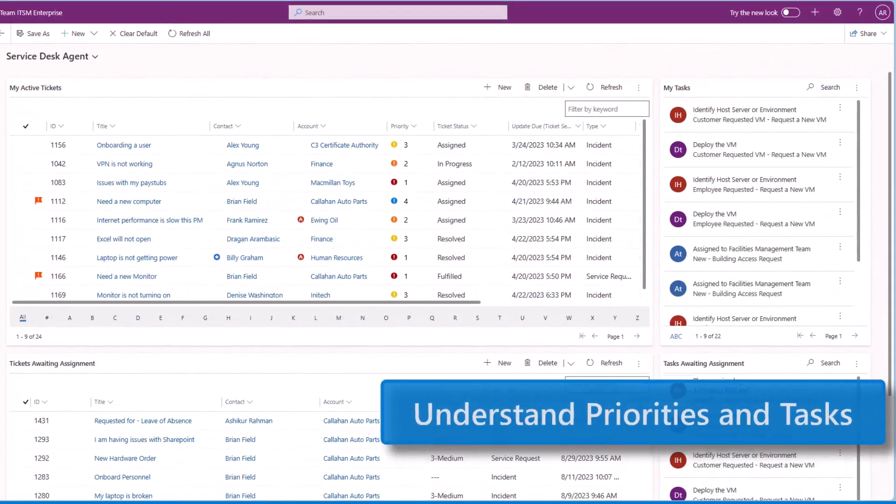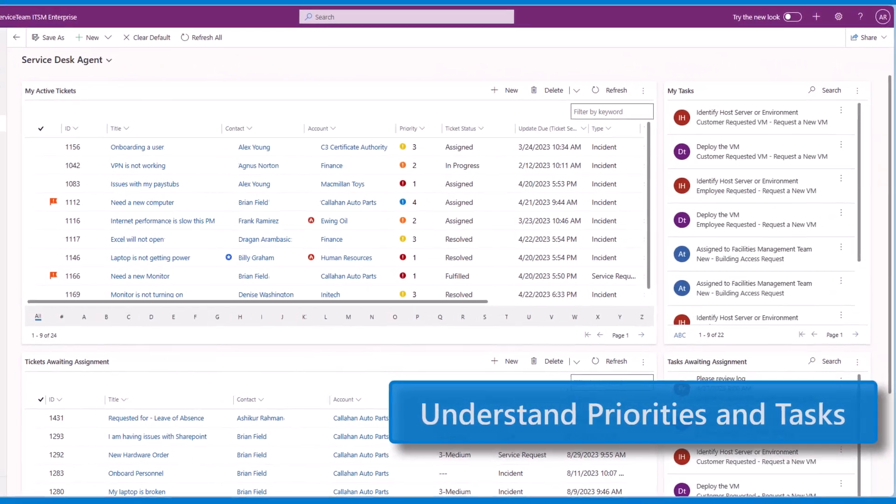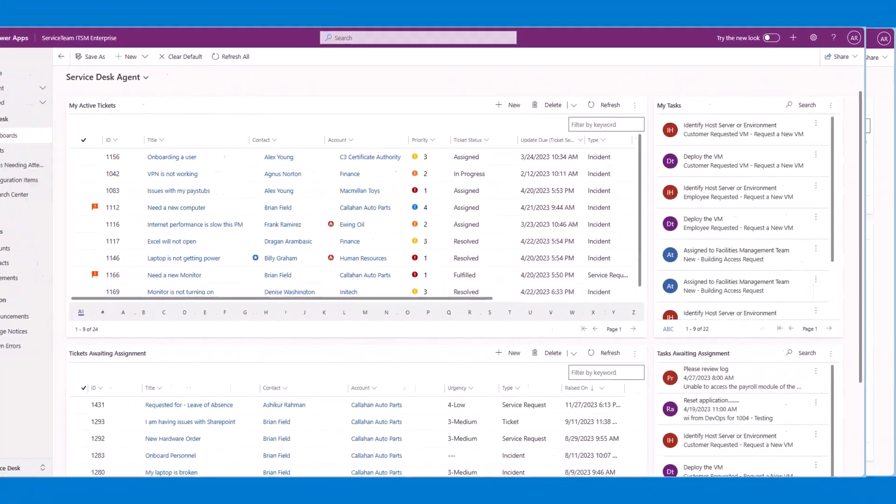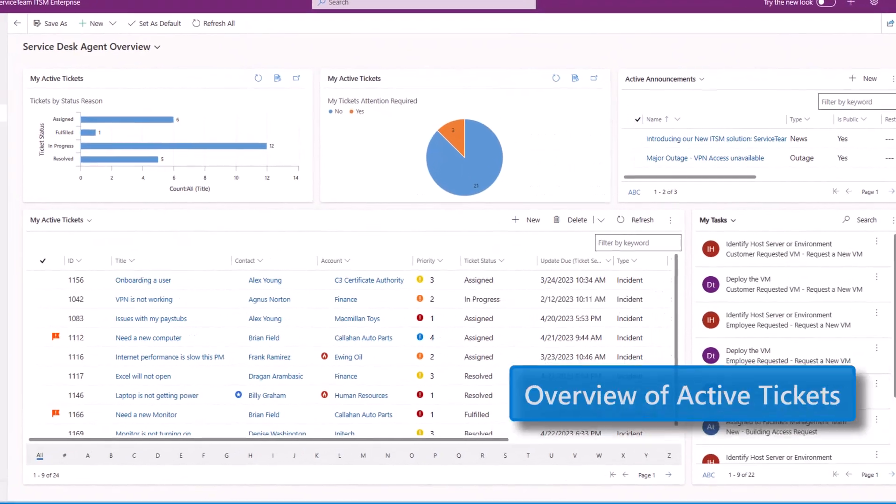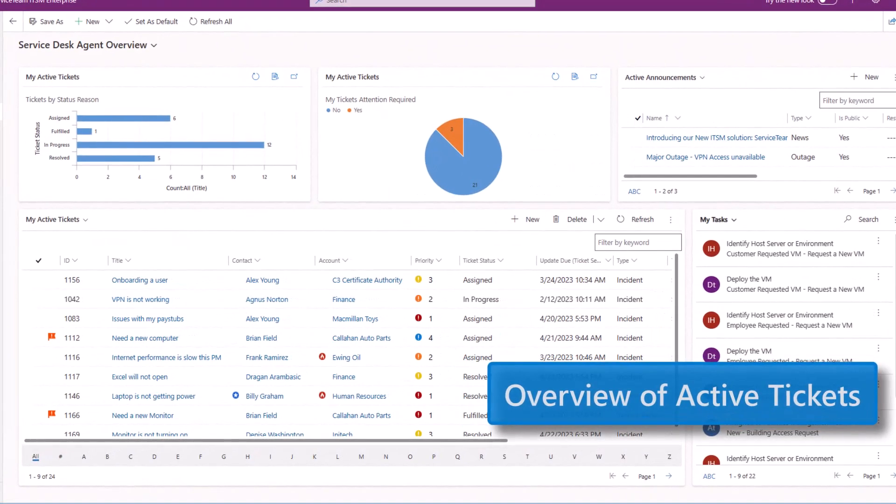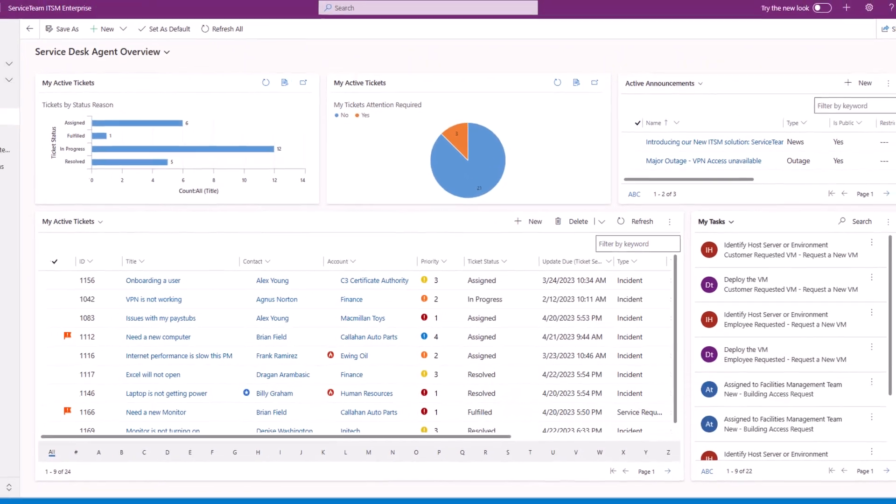Here's the Service Desk Agent Dashboard. And here's the Service Desk Agent Overview Dashboard.